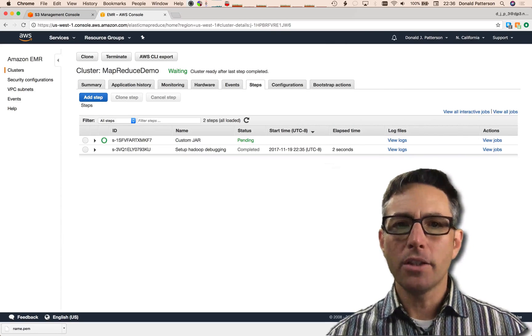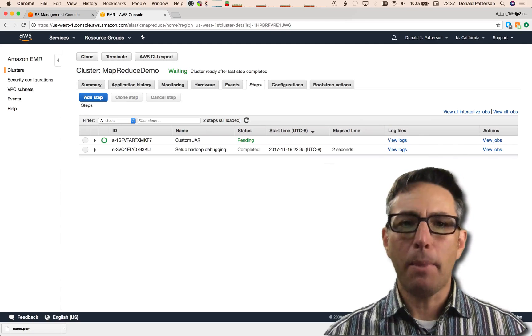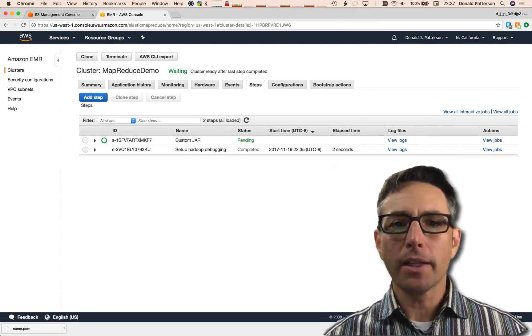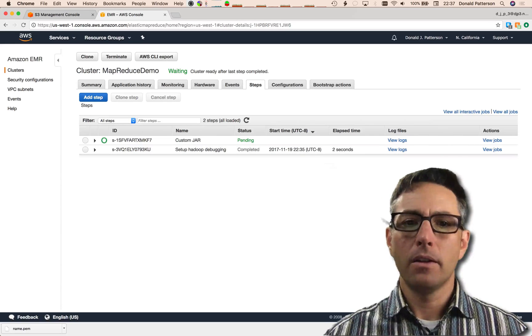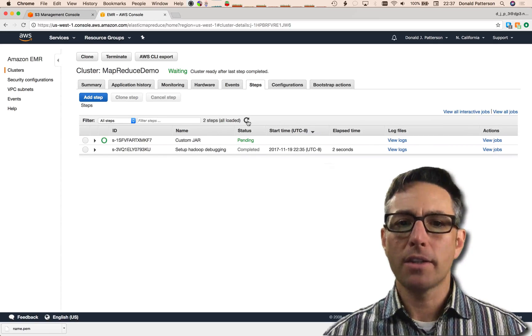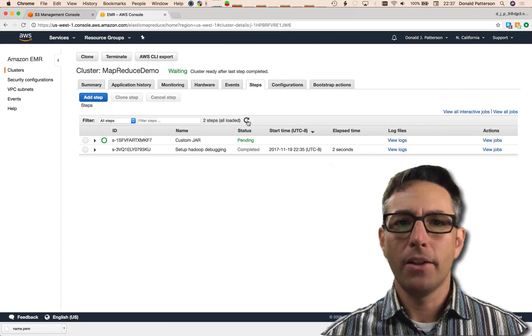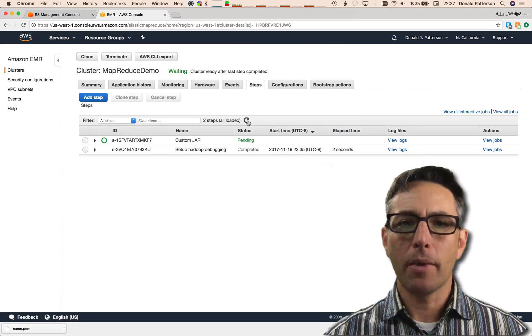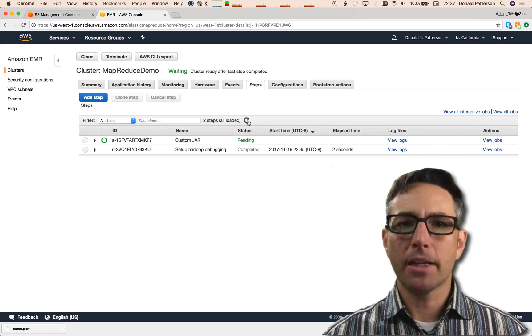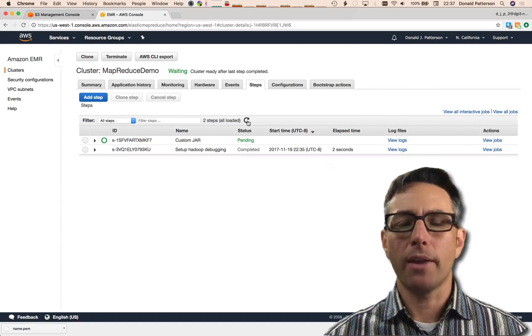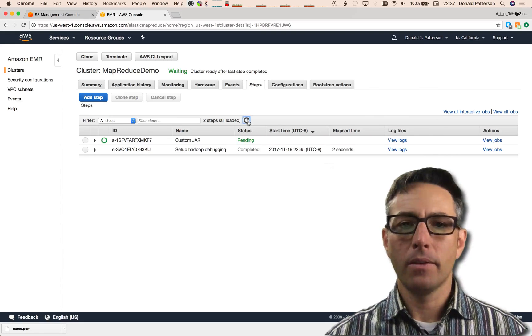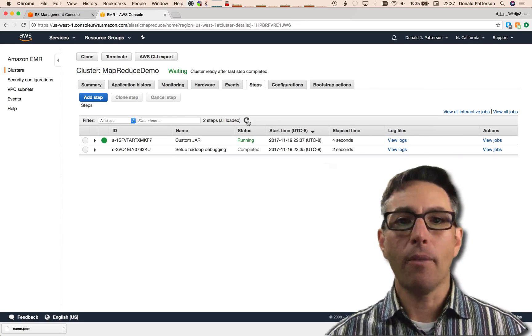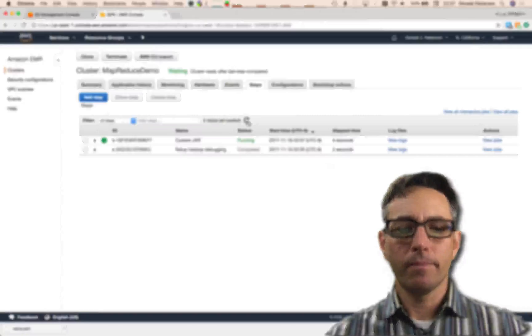As soon as I add it, it goes into the pending state, but very quickly it's going to shift to running. Hit refresh to see that happen. I'll wait for it to shift into the running status, and then this job is going to take about 60 seconds in order to run on the cloud. It's running now, so I'm going to pause the video until it's done running.